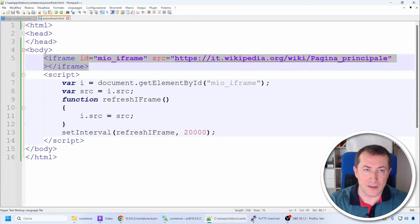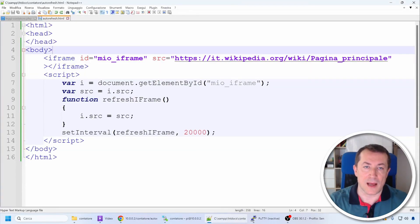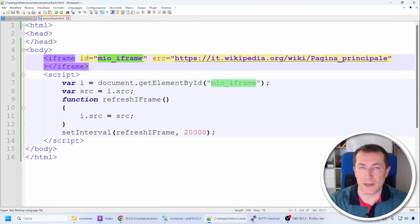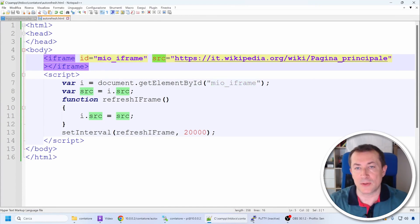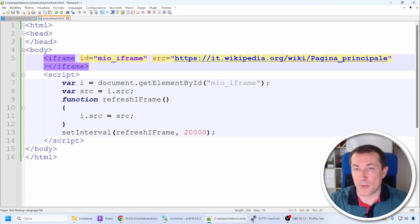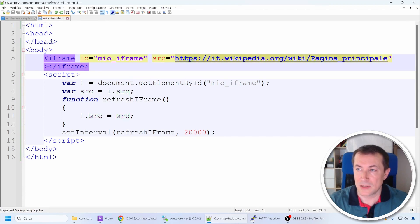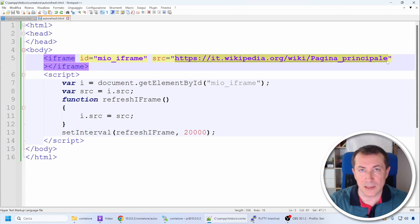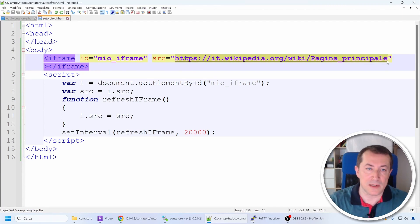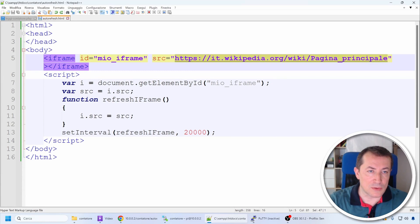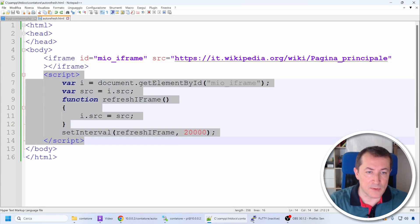In fact, the iframe has an id attribute, which is a name that identifies it within the page, and then a src object, which is the address, the URL, of the page that it needs to display. So here you will put the address of the page you want to use.